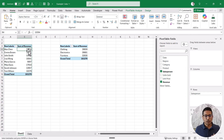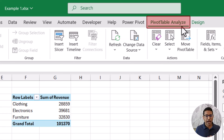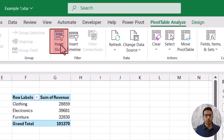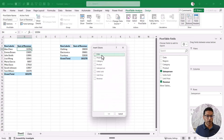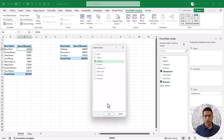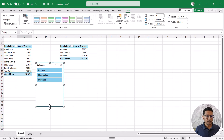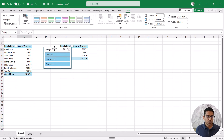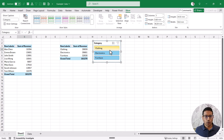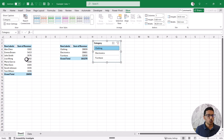Now I have these two pivot tables and I want to create a slicer that can control both of them. I'll select any cell in the first pivot table, go to the Pivot Table Analyze tab, and click Insert Slicer. It asks what slicer I want to insert — let's say category. It shows a slicer with clothing, electronics, and furniture. As of now, if I click on clothing, you'll see it only controls this pivot table and doesn't make any changes to the second pivot table.